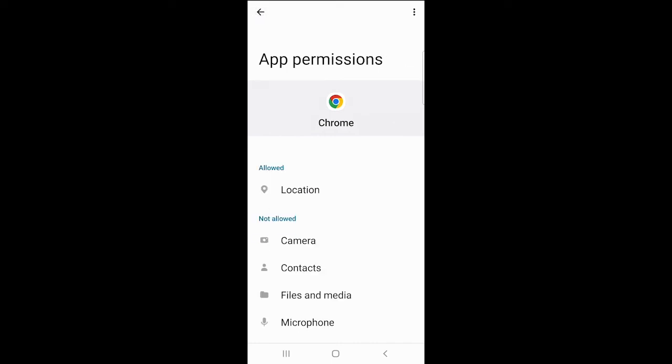And now you can see that the contacts are not allowed on the Chrome app. And this is how you can limit tracking in the apps on your Android phone.